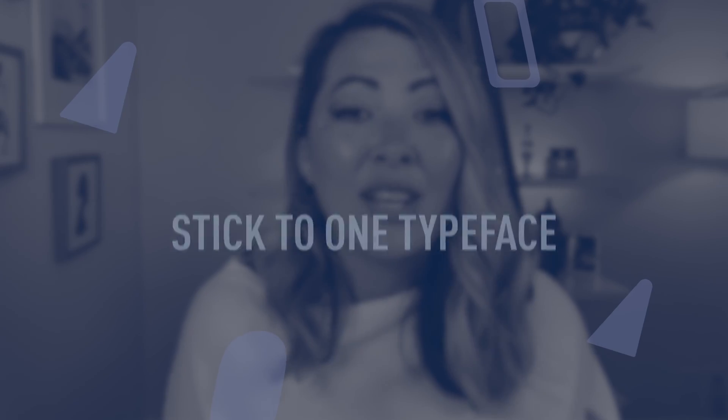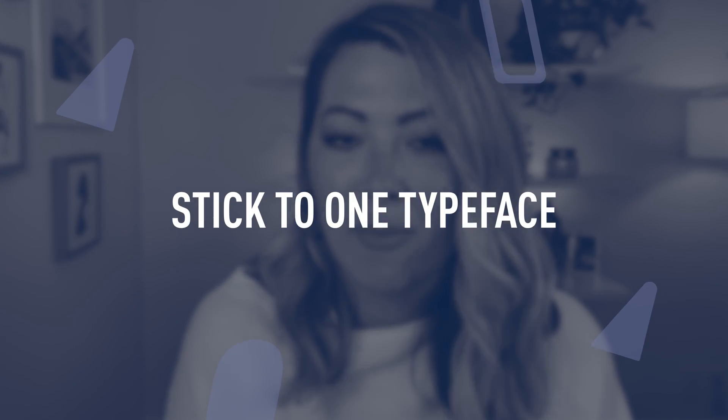Once you've answered these questions, it'll help to narrow down the interface options and help you to choose a font that really reflects the type of feeling you want your users to have. Stick to one typeface. Now, it might be tempting to use a bunch of different types of typefaces, but that is what's going to make the whole app feel really cluttered. Sticking to one interface type will help to achieve a more cohesive look and feel.